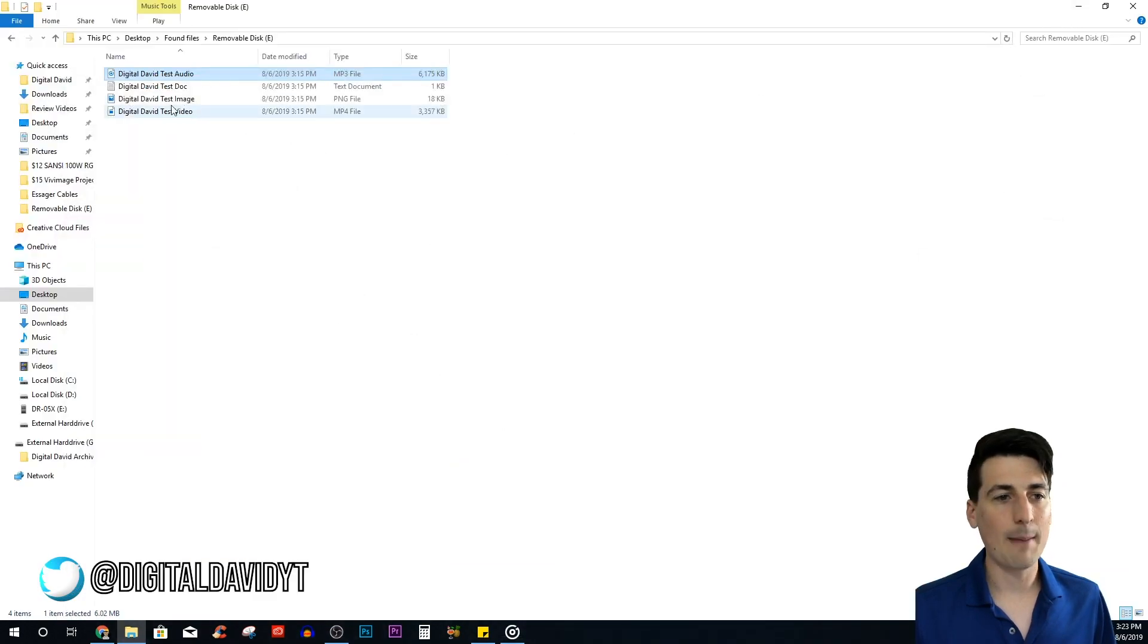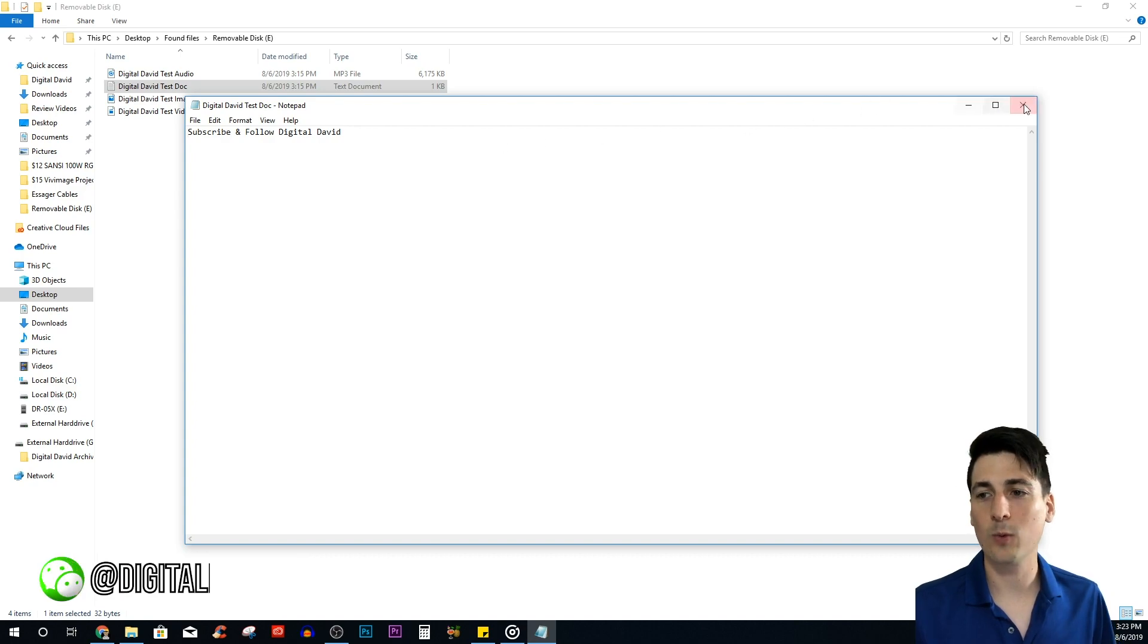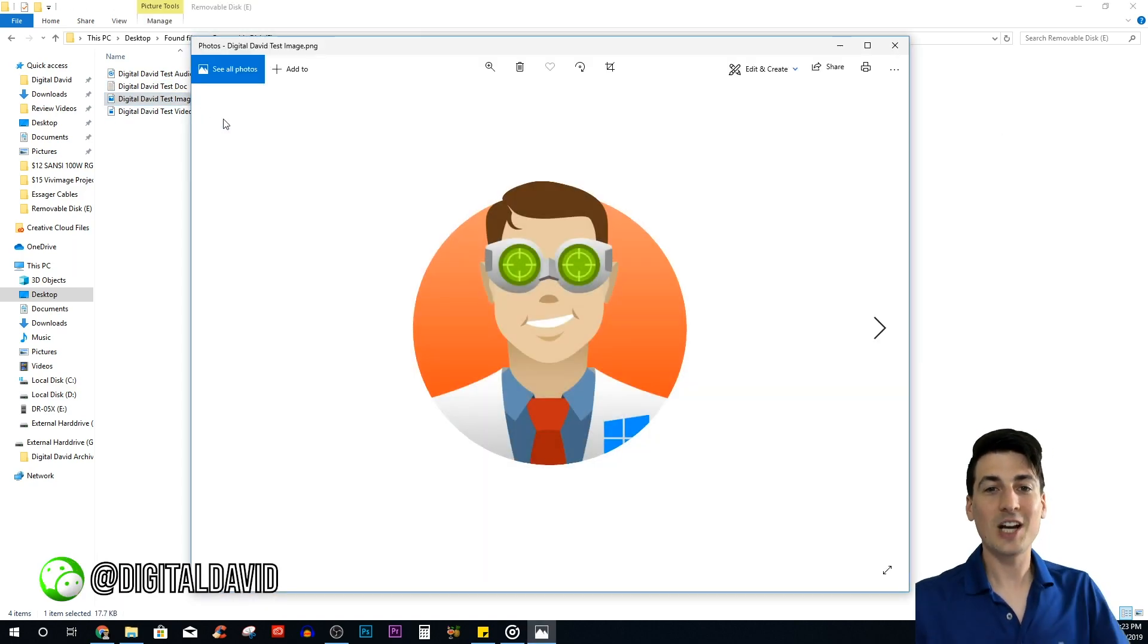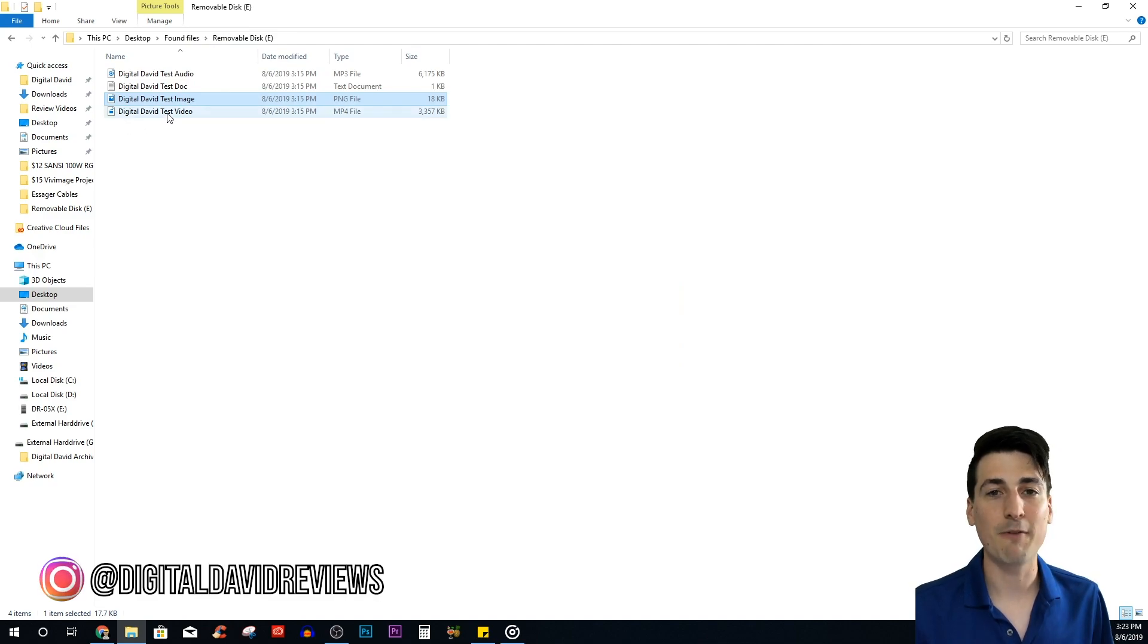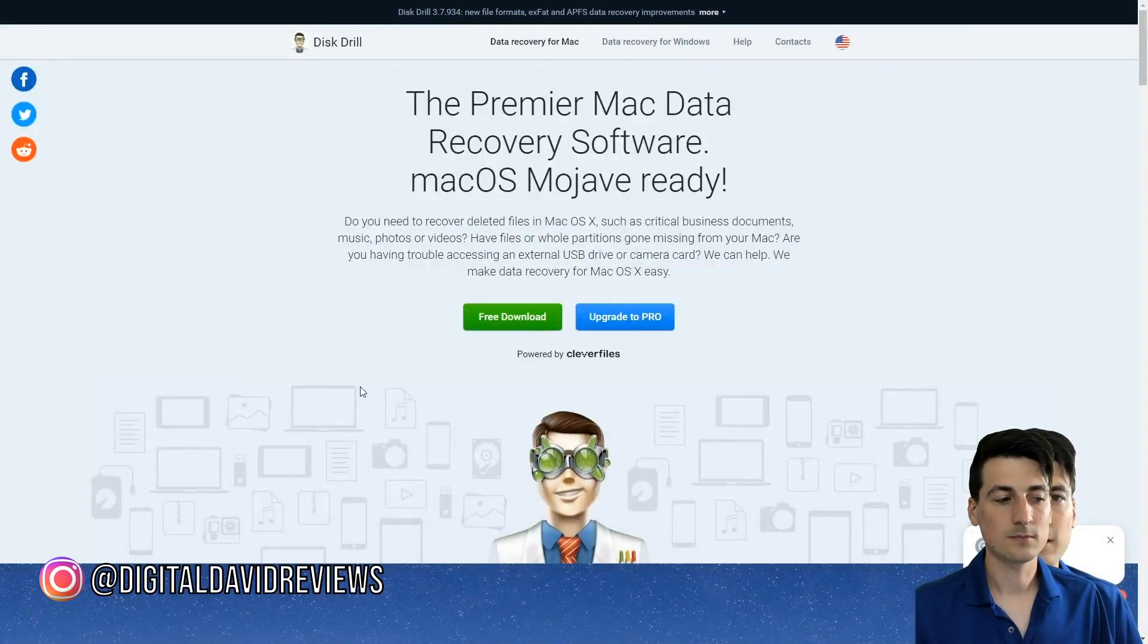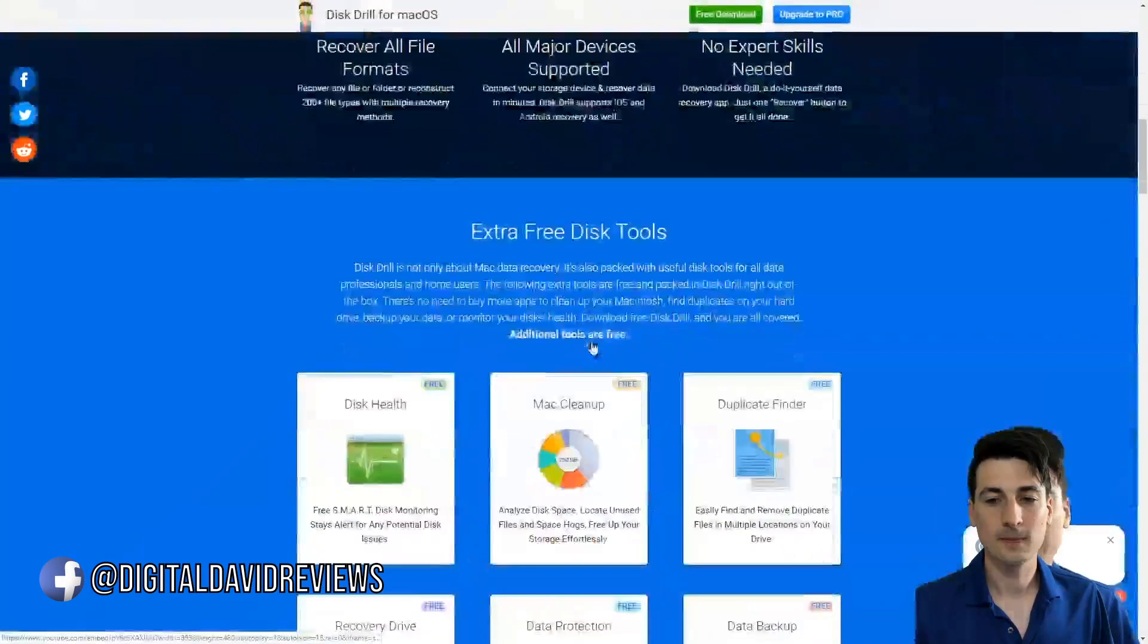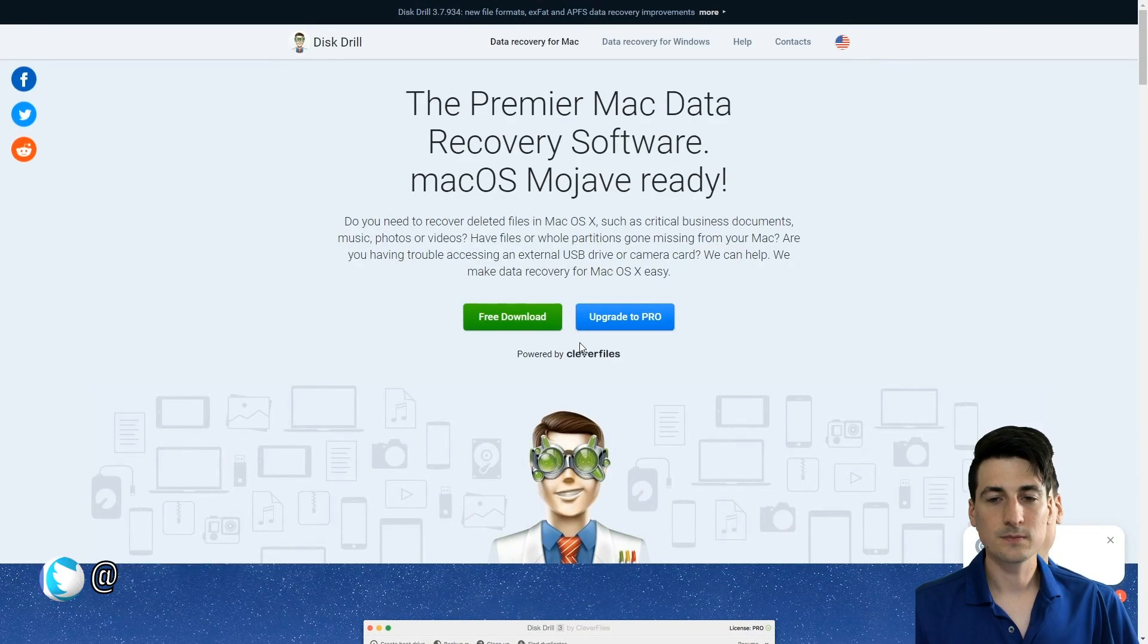The MP3 works great—really happy with that. Here's our test doc: 'Subscribe and follow Digital David.' That is exactly what it was like before I deleted it. Let's test out the image. There's our image, guys—it works great as well. This is awesome, look at how good he looks, nothing weird to report back there. Let's try that MP4 video.